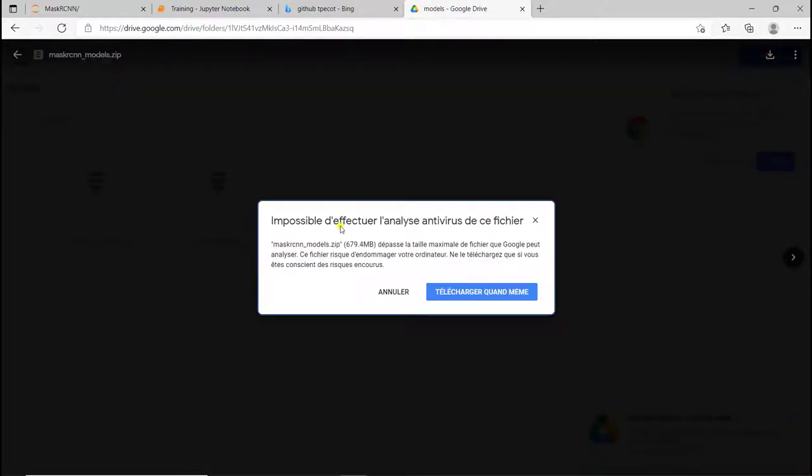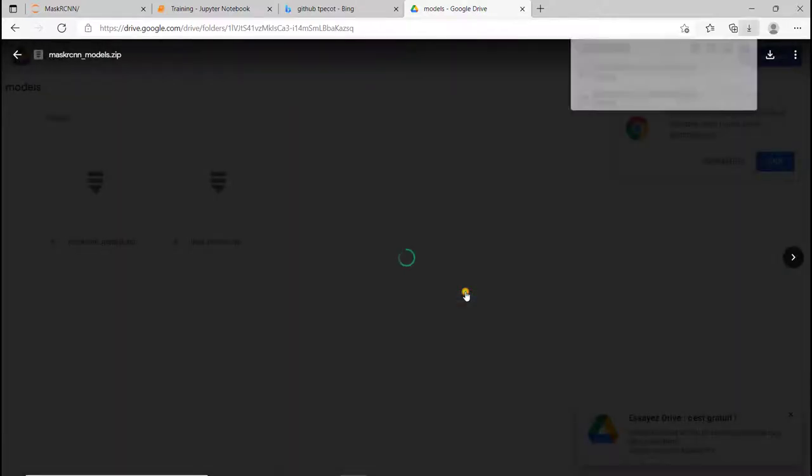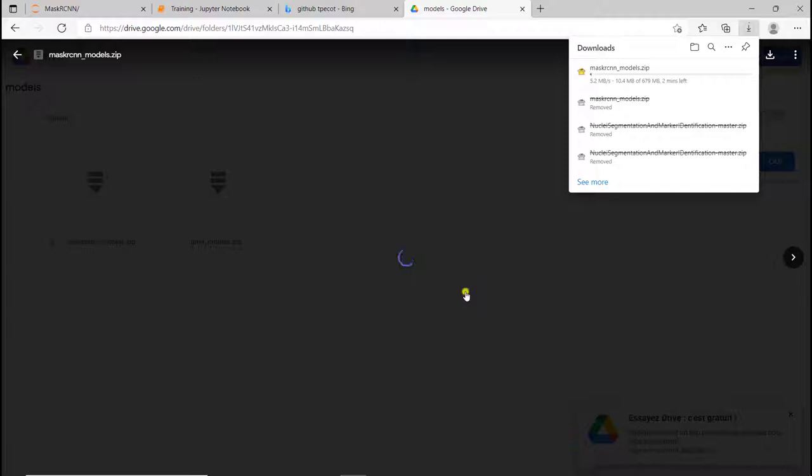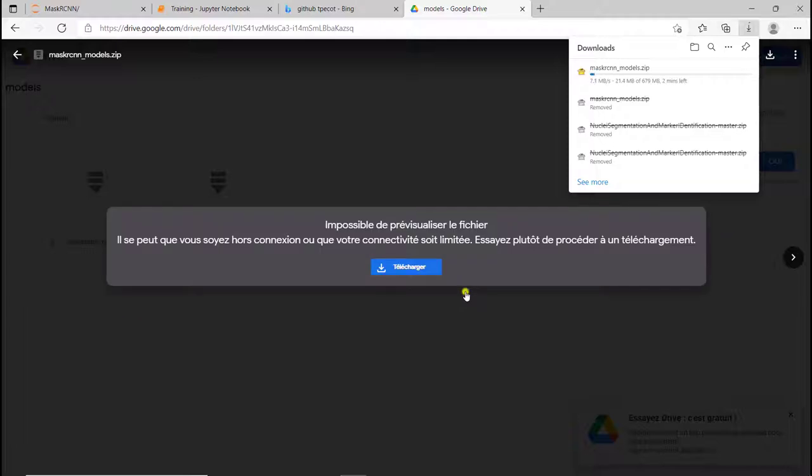It's in French, but it's just telling me that it couldn't verify if it's safe or not. But I know it's safe, so I'm just going to download it anyway. Now I'm going to just speed up the video, so you won't have to wait for the entire downloading time.